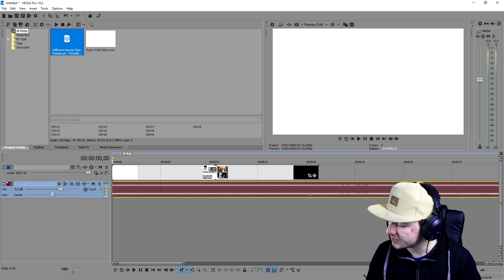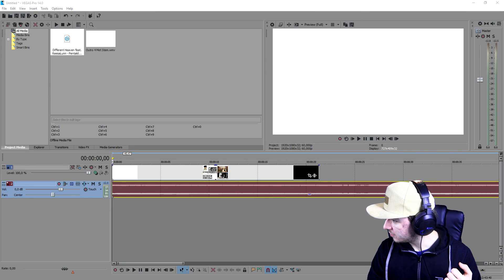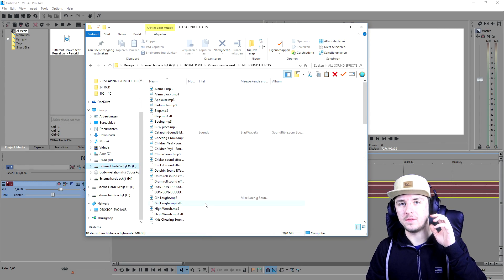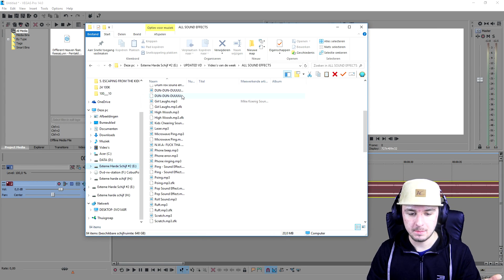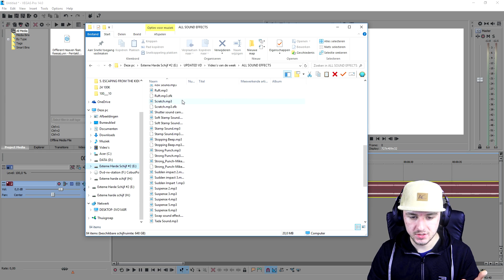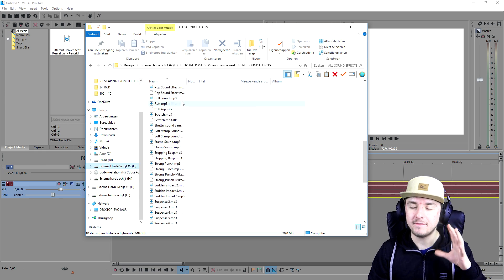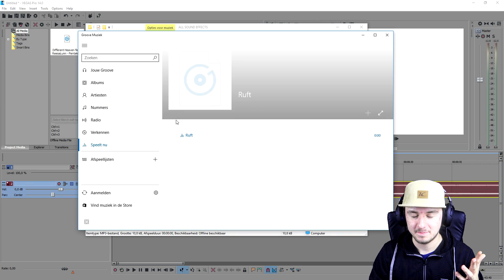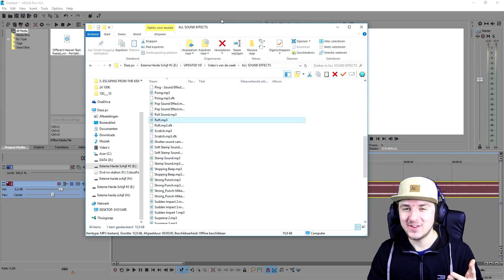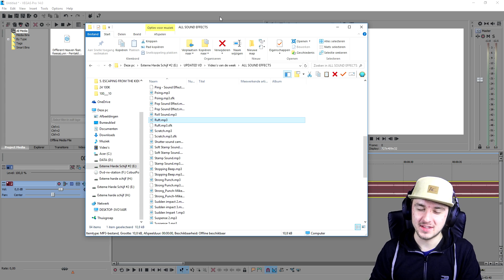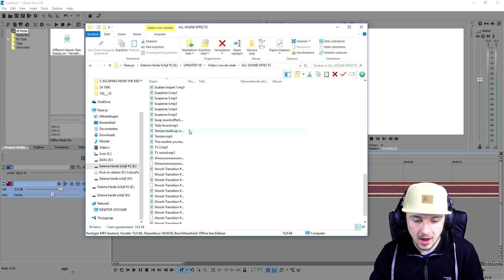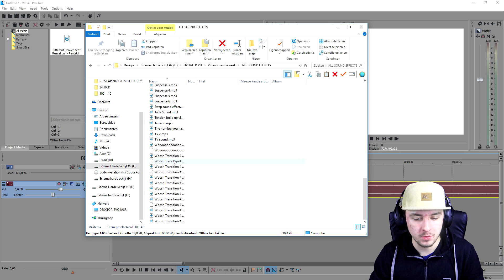The next thing we're going to do is add in a sound effect. I already have my sound effects folder open — I did my preparation. If you want to download this folder with all the sound effects you can imagine — whoosh transitions, censor beeps, farts, everything — check the description, there's a free download link.